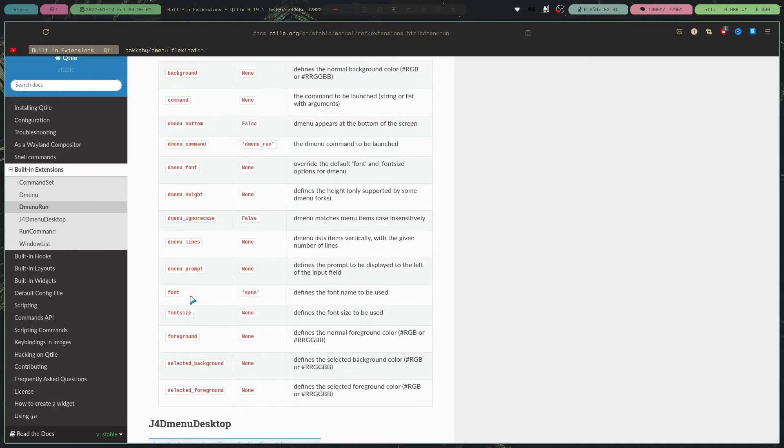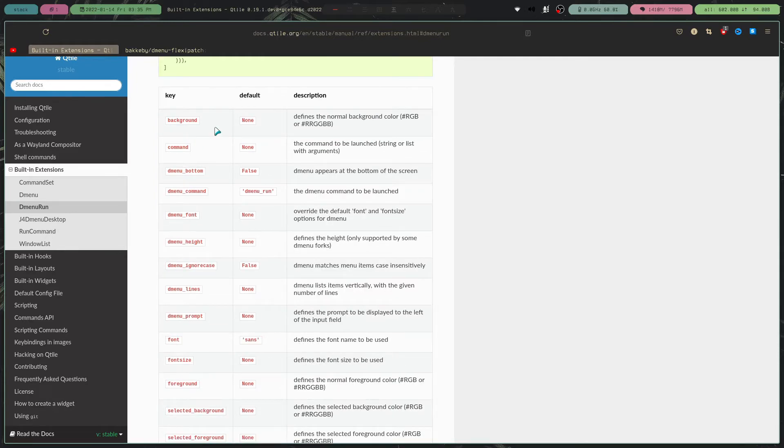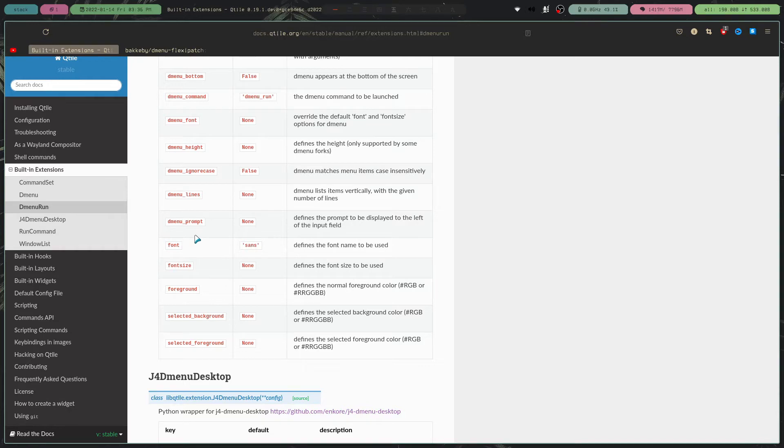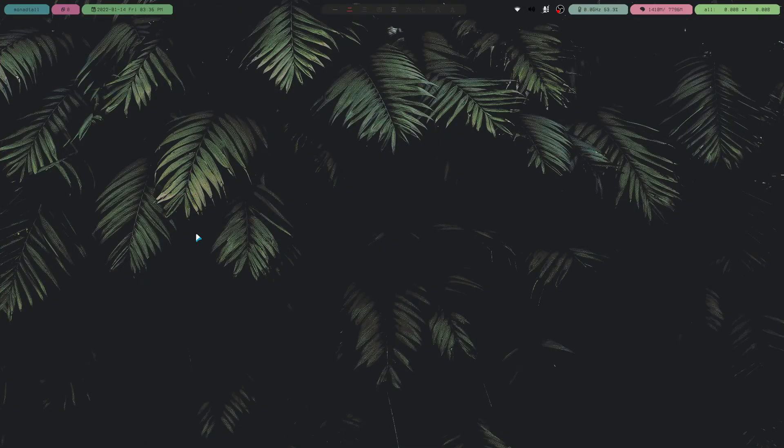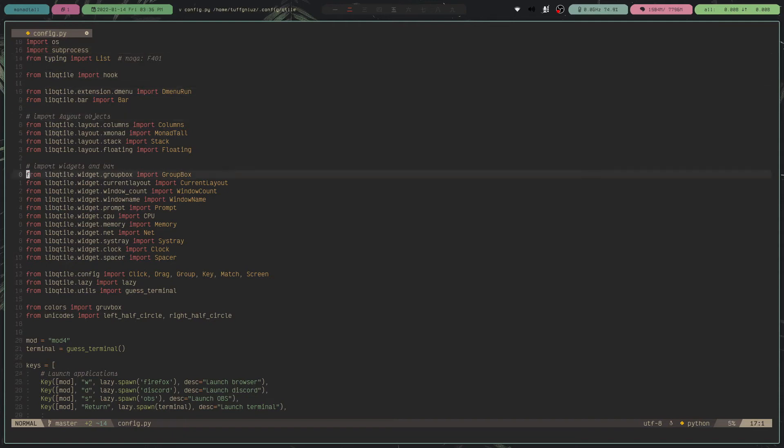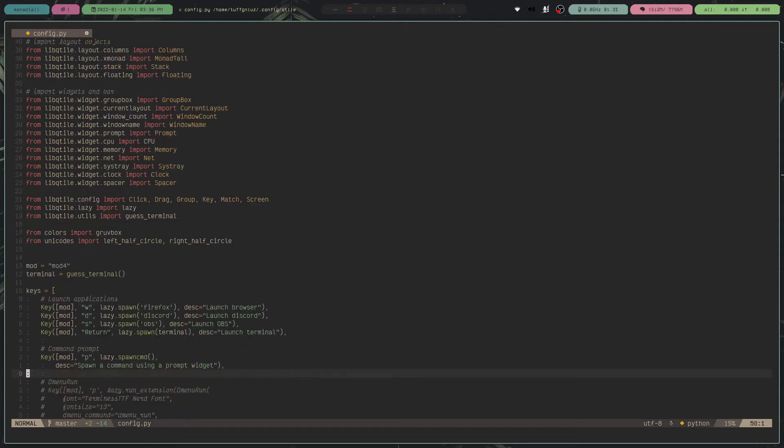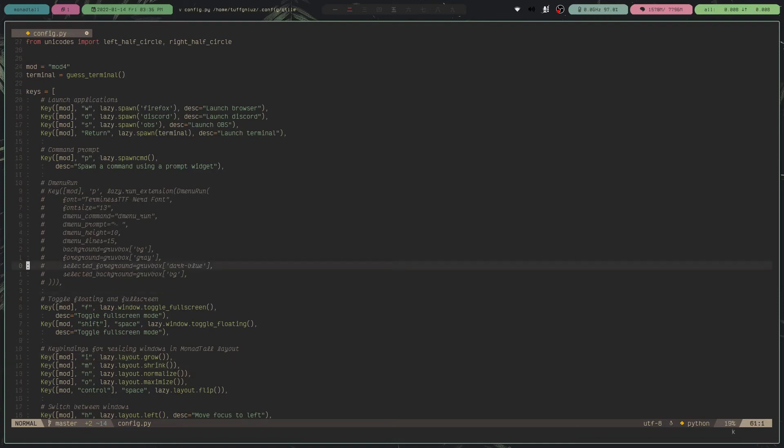This here, for example, you can see the keys or options that you can configure and what the default setting is. If I go to my config file for Qtile, and we go to our keys, because that's where you basically bind the DMenu to or the DMenu run extension.